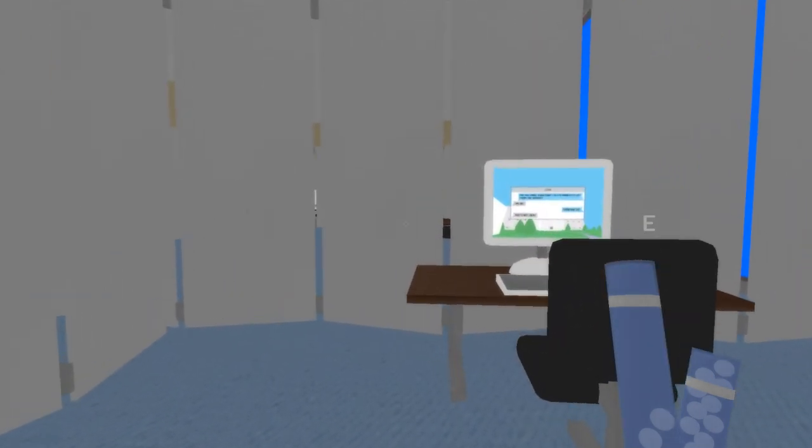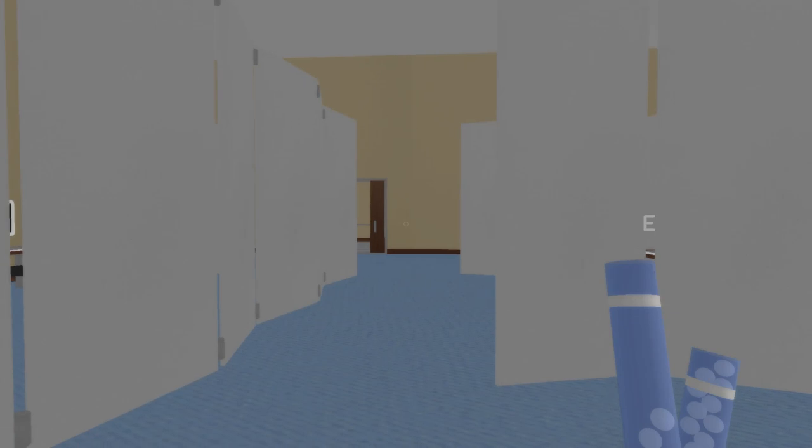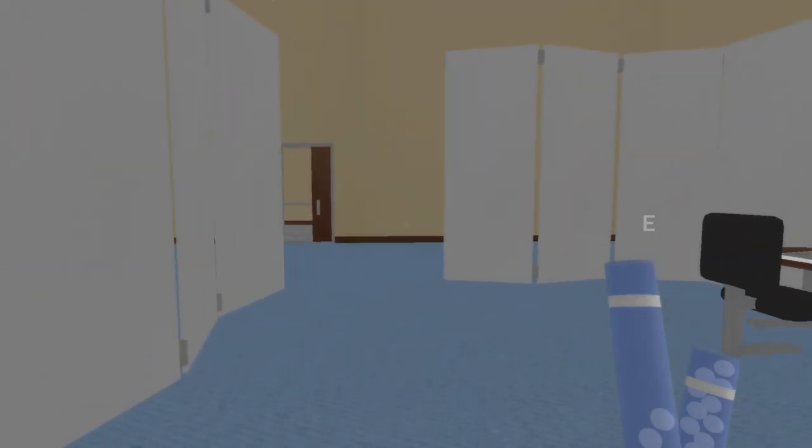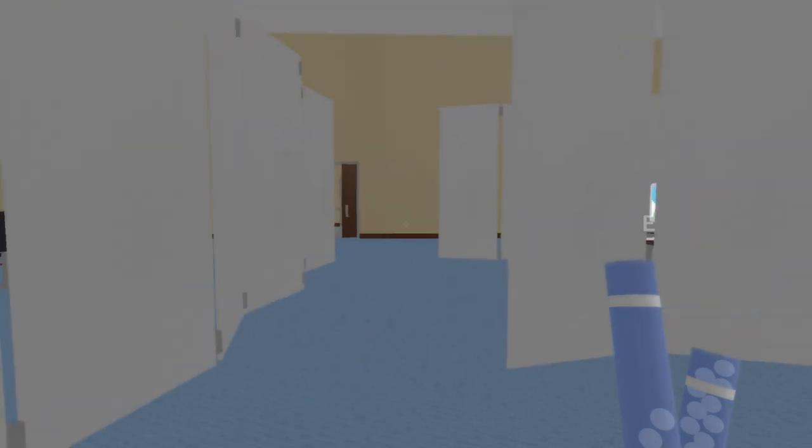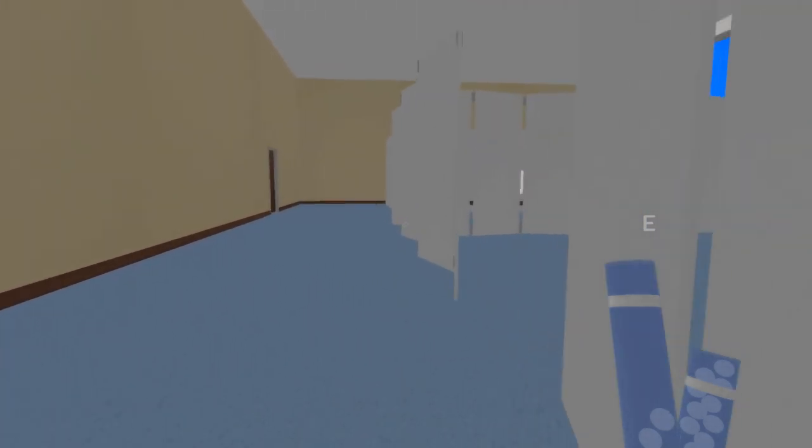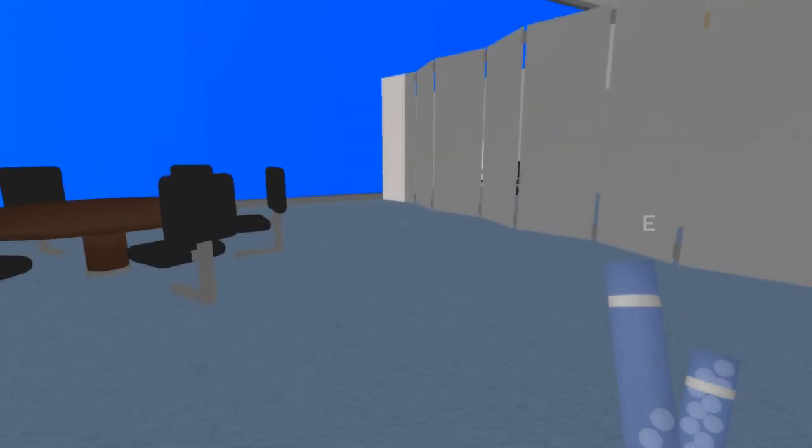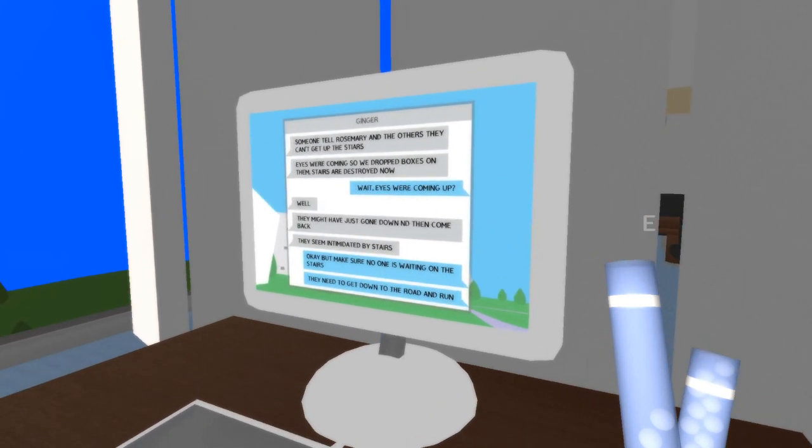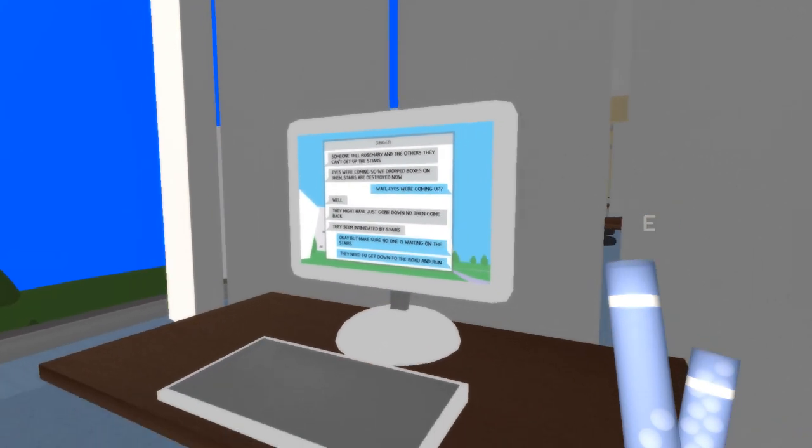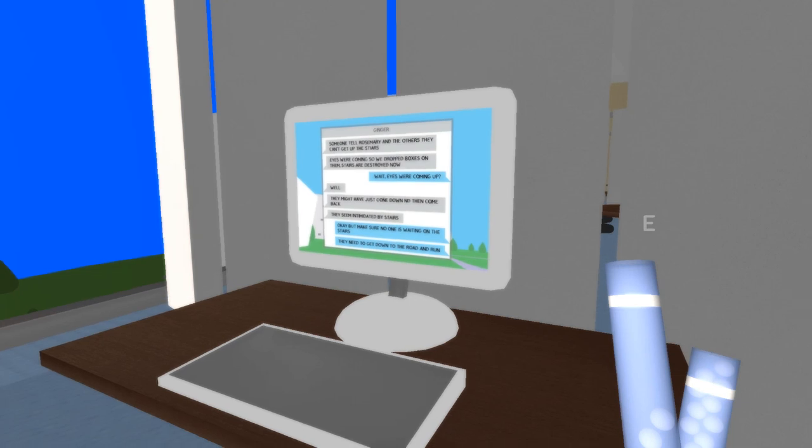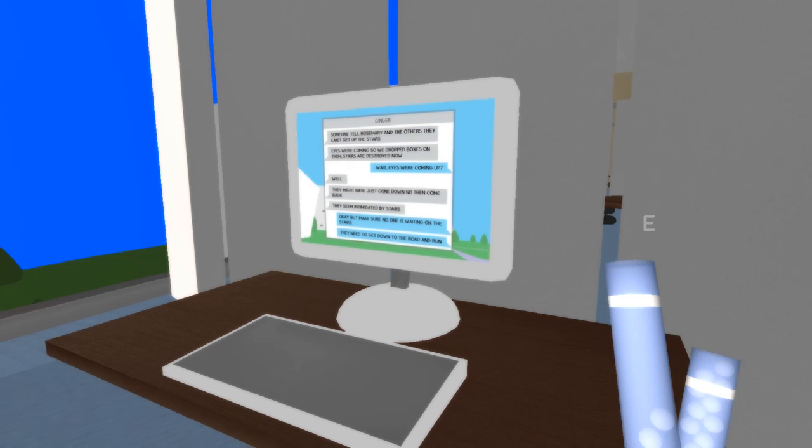So, he also somehow transferred his own interdimensional power onto these cards so that they survive all lives. No matter what alternating timeline you turn, the tarot cards remain. Sorry, losing my voice. Someone tell Rosemary and the others they can't get up the stairs. Eyes were coming up, so we dropped boxes on them. Stairs are destroyed now. Wait, eyes were coming up? Well, they might have just gone downward and then came back. They seem intimidated by stairs. Okay, but make sure no one is watching on the stairs. They need to get down to the road and run.